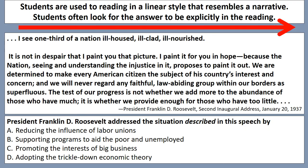A lot of times in AP U.S. History, what I encounter as a teacher is students like to think very linearly - they like to think of the start and finish, as if history is a narrative. That's very common in your average on-level general history class, and it's a good skill to have, but that's not exactly what you're going to encounter in AP U.S. History.